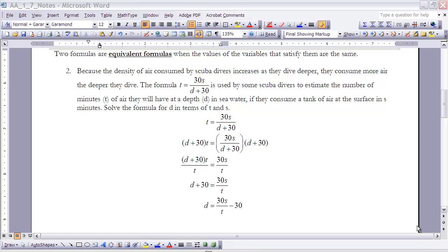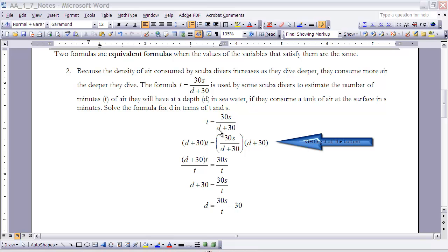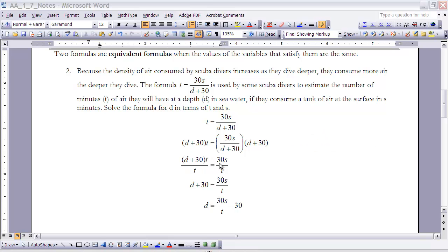T and S will be the independent variables and D the dependent variable. The challenge here is that D is in the denominator — we have to get it off the bottom. We do this by multiplying both sides by the denominator (D plus 30). On the right side, the (D plus 30) terms cancel, leaving 30S. On the left side we get (D plus 30) times T equals 30S.